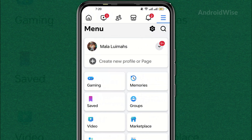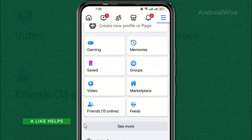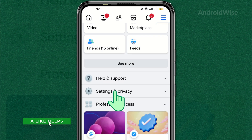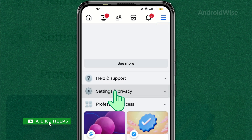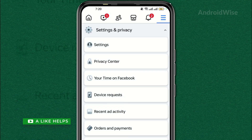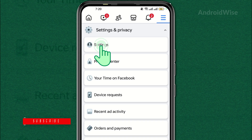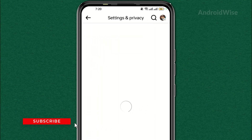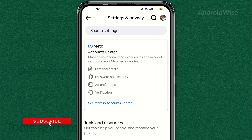Scroll down a bit in the menu until you see Settings and Privacy. Tap on that, then tap on Settings. Now scroll down until you find the word Blocking.